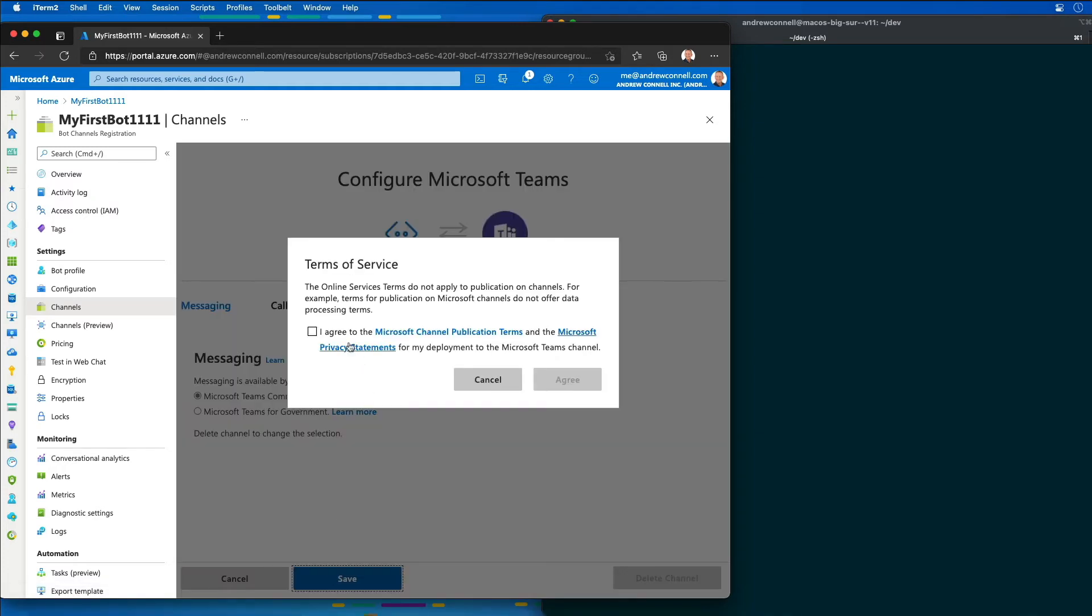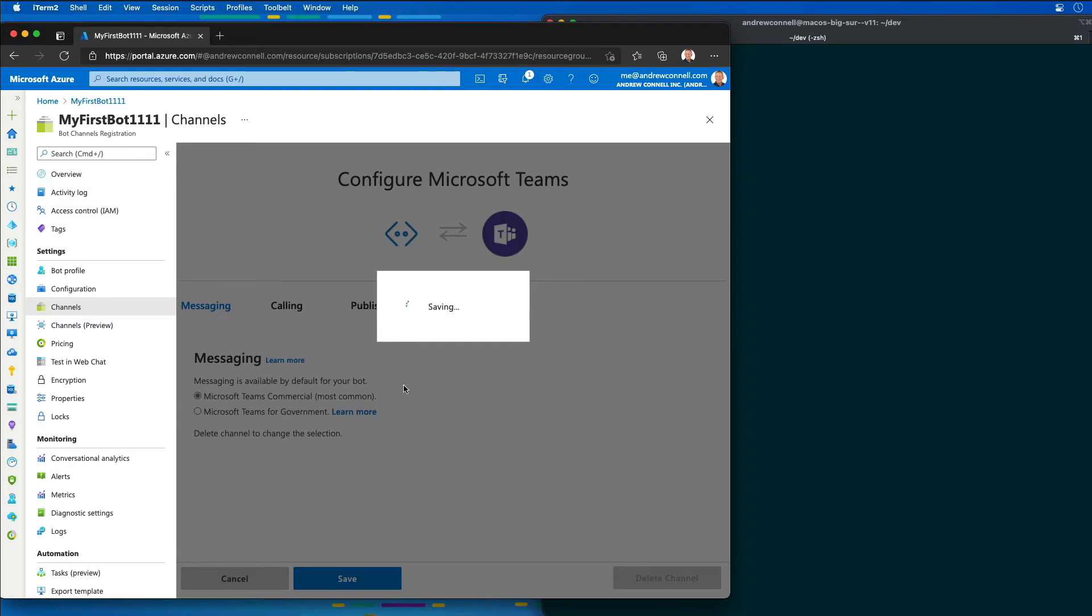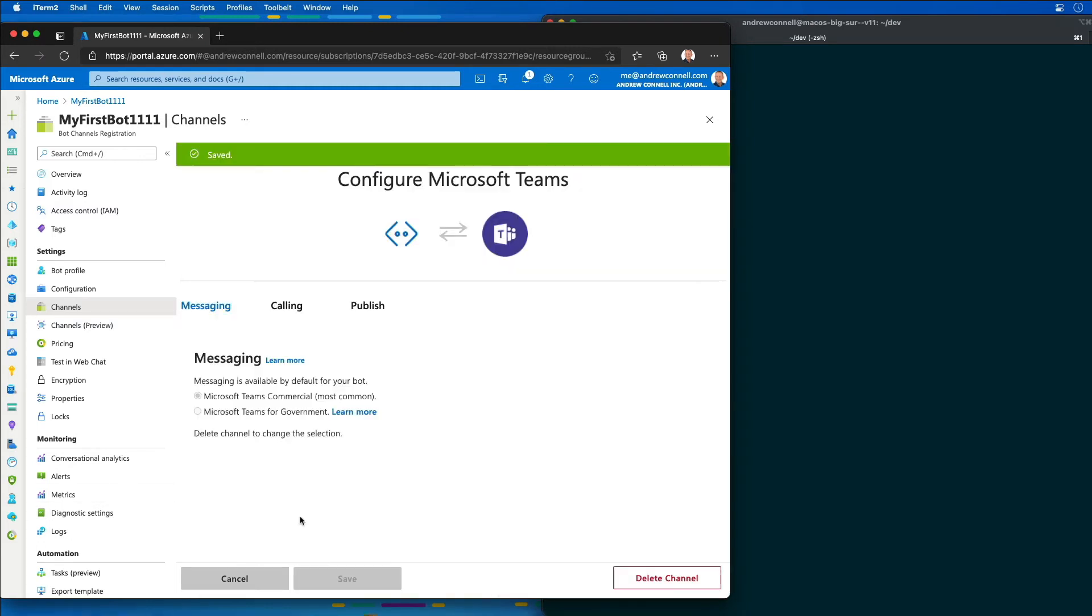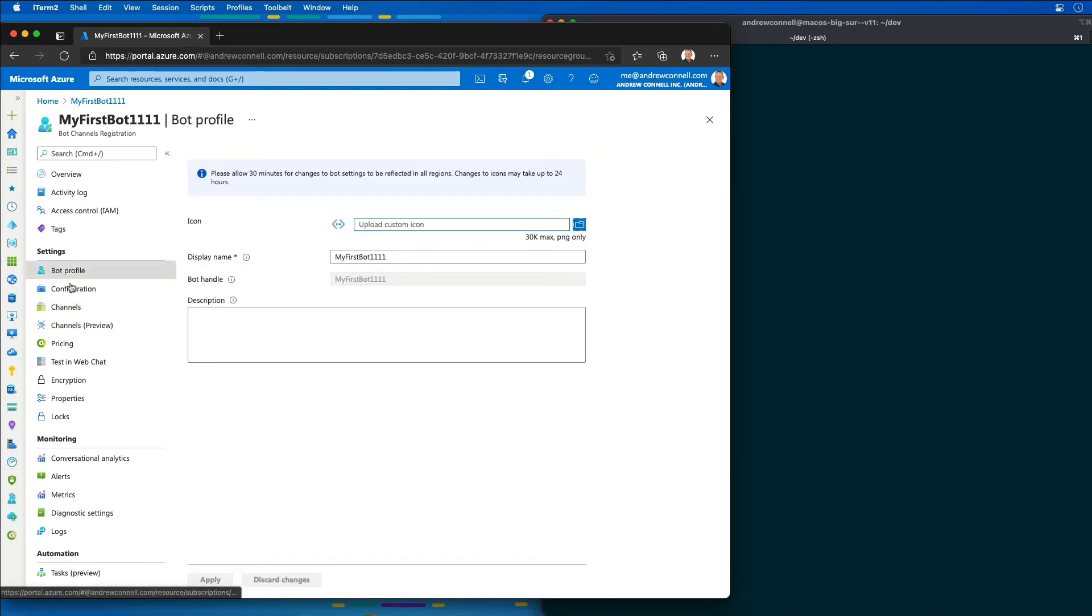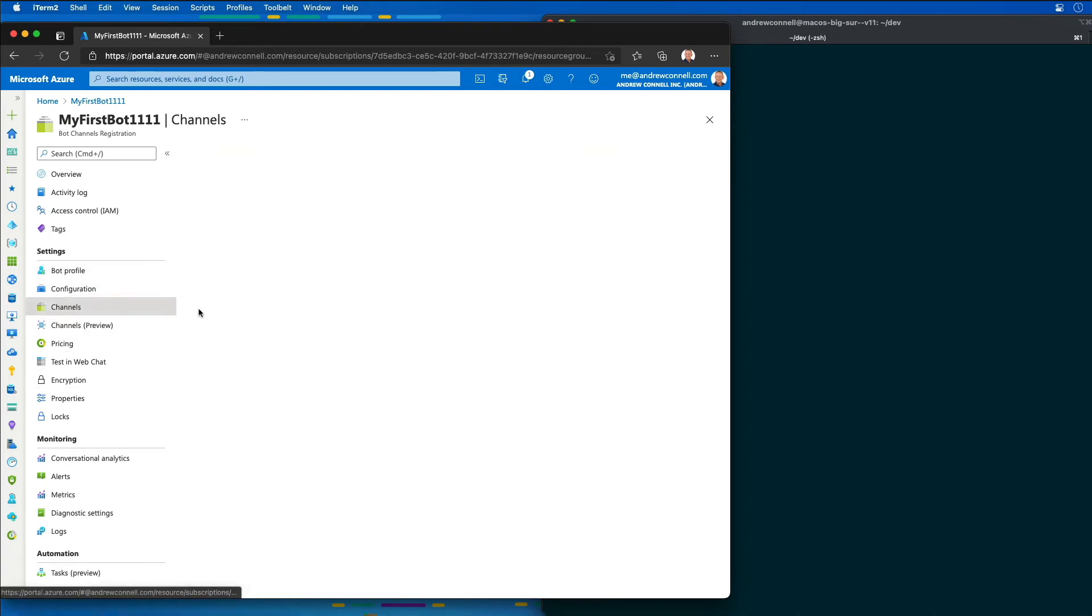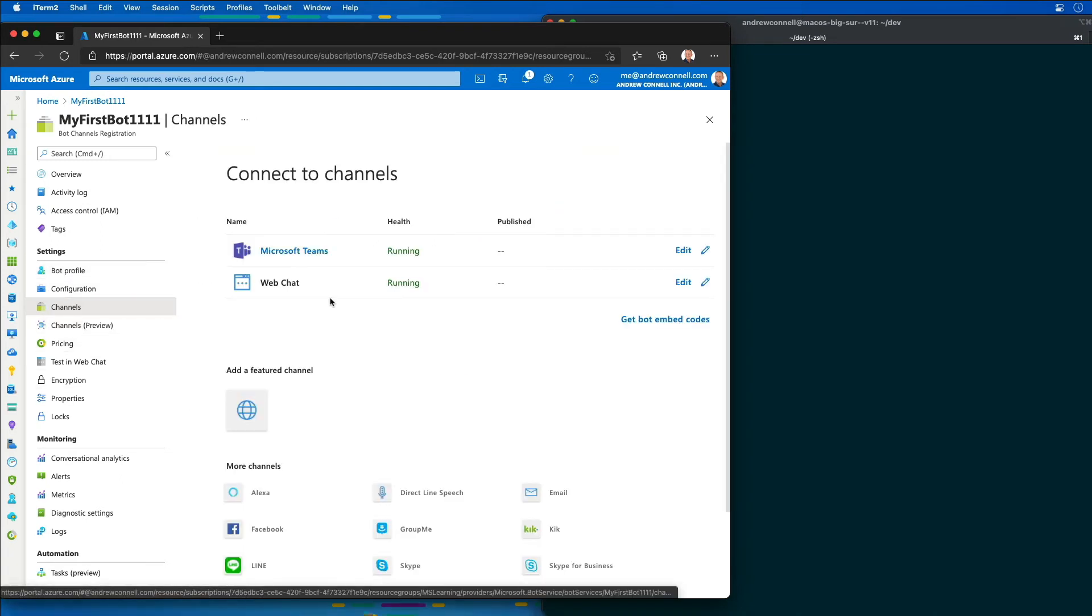I'll click start and then I'll agree to the terms of service. Now we're going to see that our Teams channel has now been enabled. I'll come off the bot and go back to channels and you'll see that Microsoft Teams is now up and running.